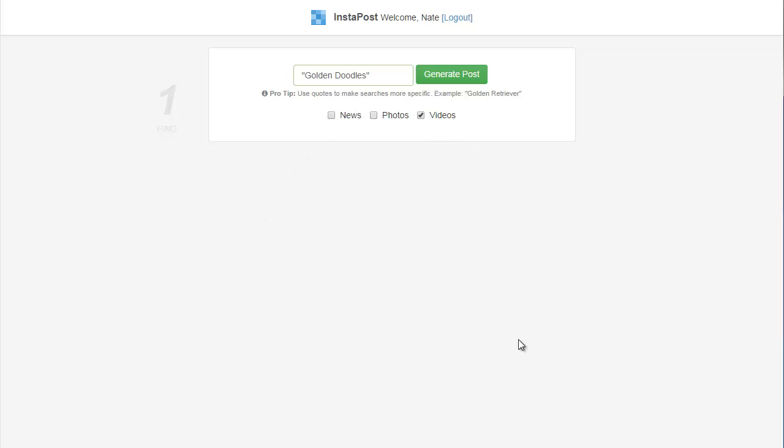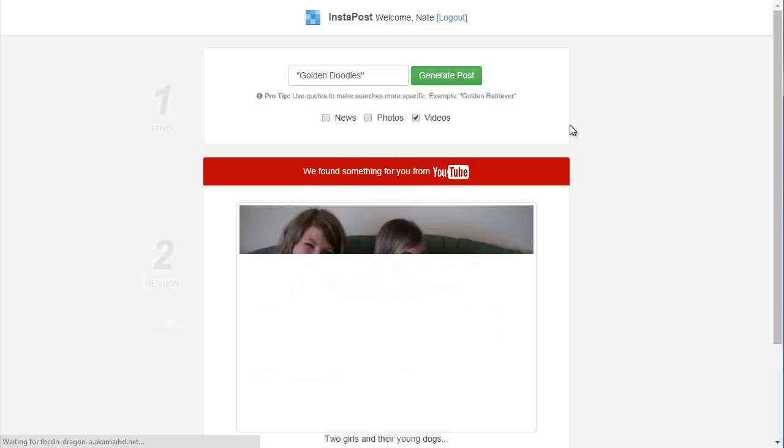Unlike other tools where they return hundreds of results that you can choose from, we're trying to keep things really simple. We don't want to bombard you with lots of options. We're just going to give you one post to look at. If you like it, go ahead and send it to your Facebook page. If you don't, we're just going to click generate post again and get a different video. So, let's go ahead and generate post and see what we get.